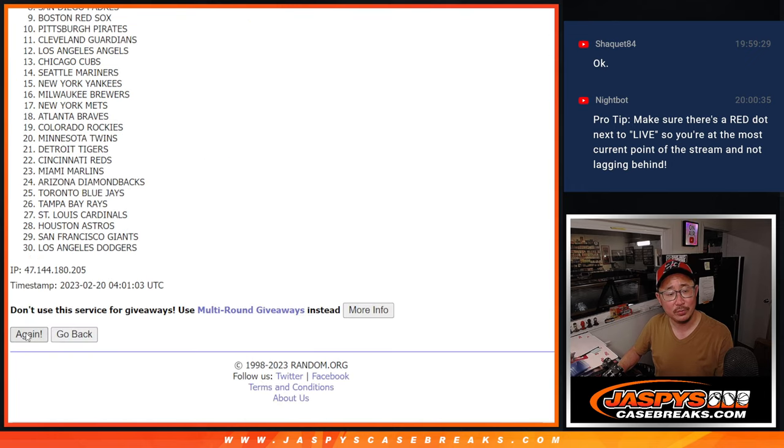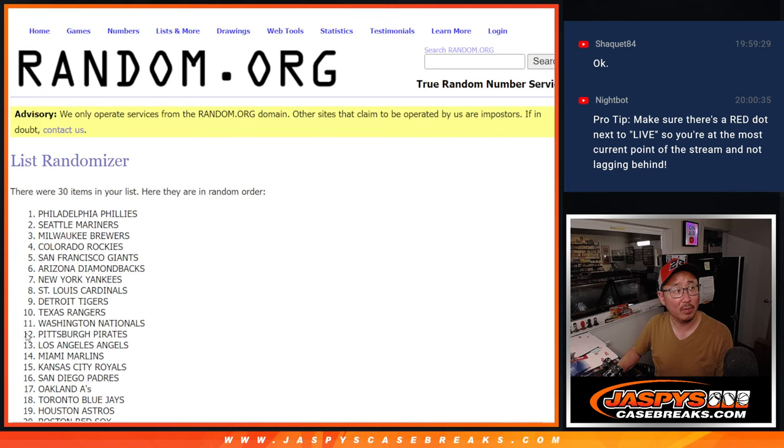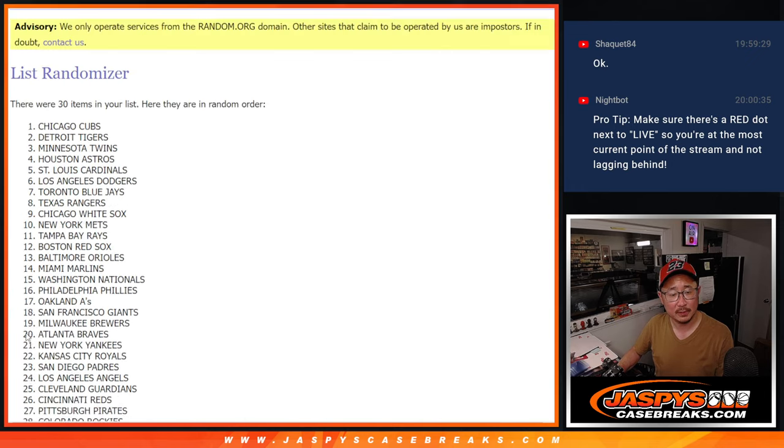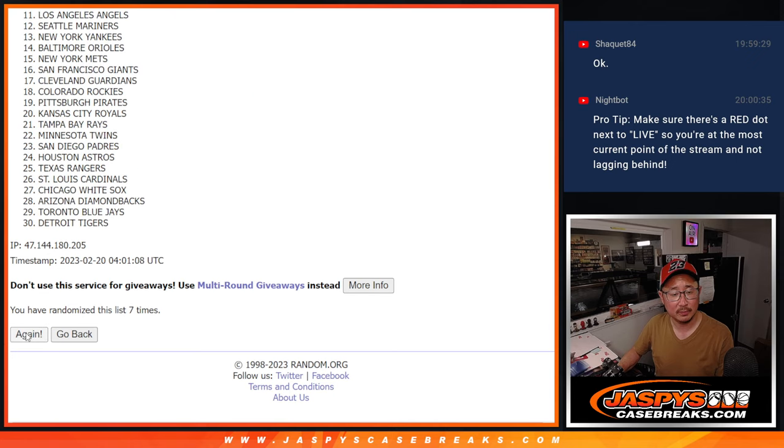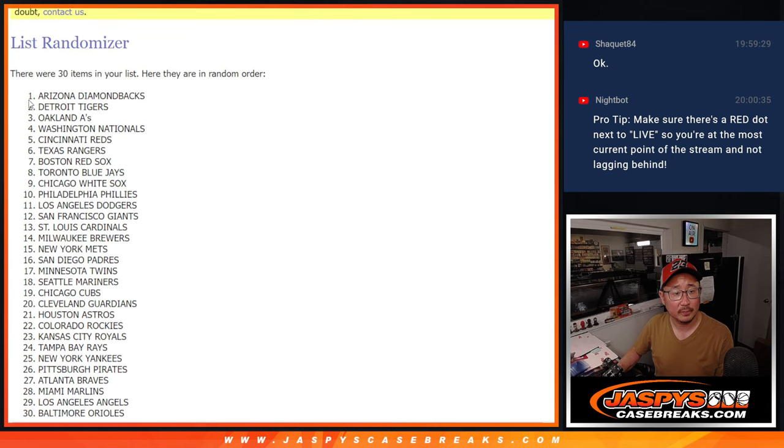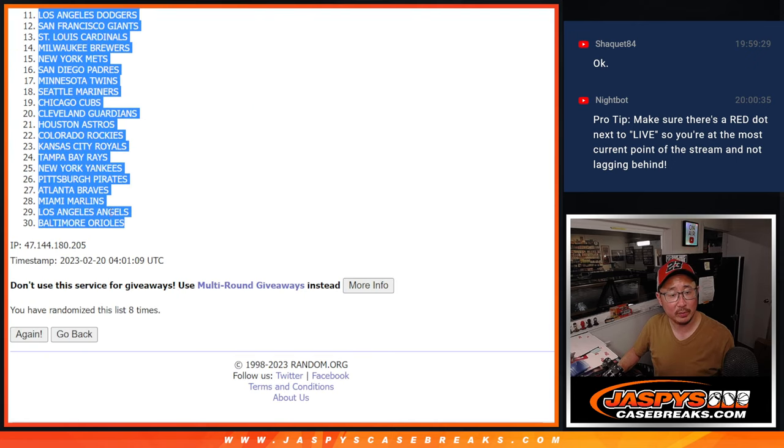One, two, three. Diamondbacks down to Orioles.